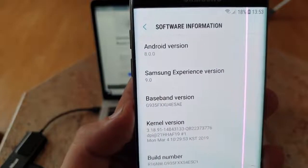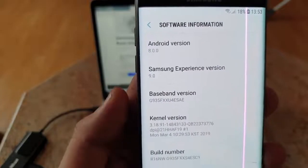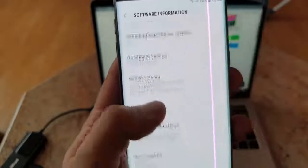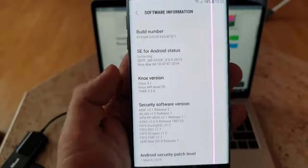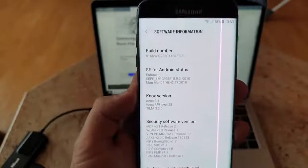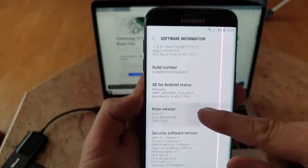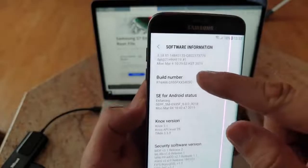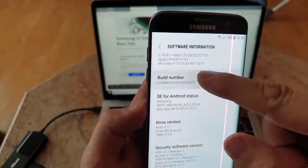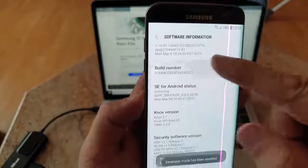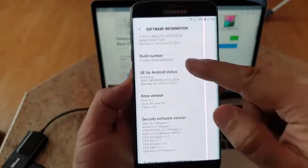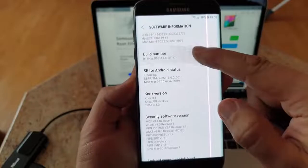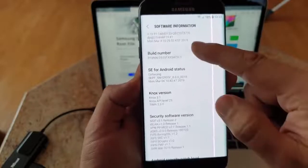Also make sure guys, one tip very important, make sure you click multiple times on build number until you see the developer mode enabled.